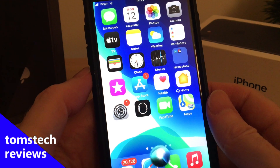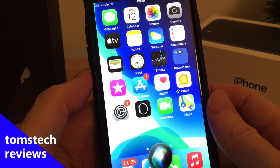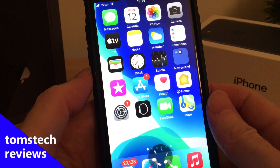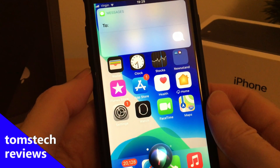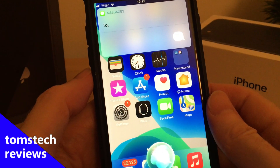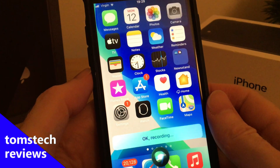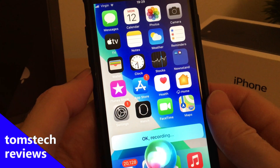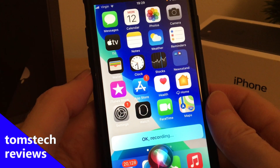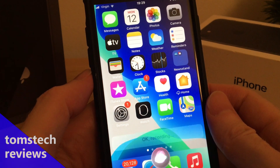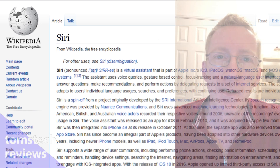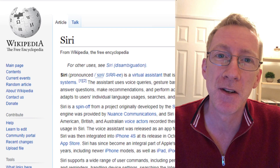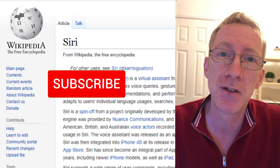Hey Siri, send an audio message. Who do you want to send it to? Andrew. Okay, recording. Hi Andy, how's the new puppy? Great. Hi, howdy, good day, namaste and good afternoon, it's Tom here and welcome back to Tom's Tech Reviews.